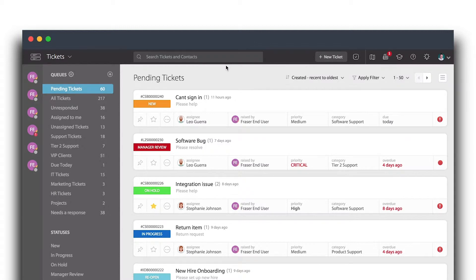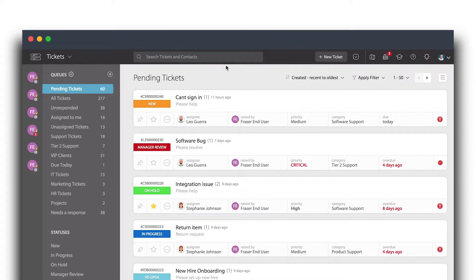Using templates created for specific kinds of requests, agents can now quickly create tickets, thereby saving considerable time.